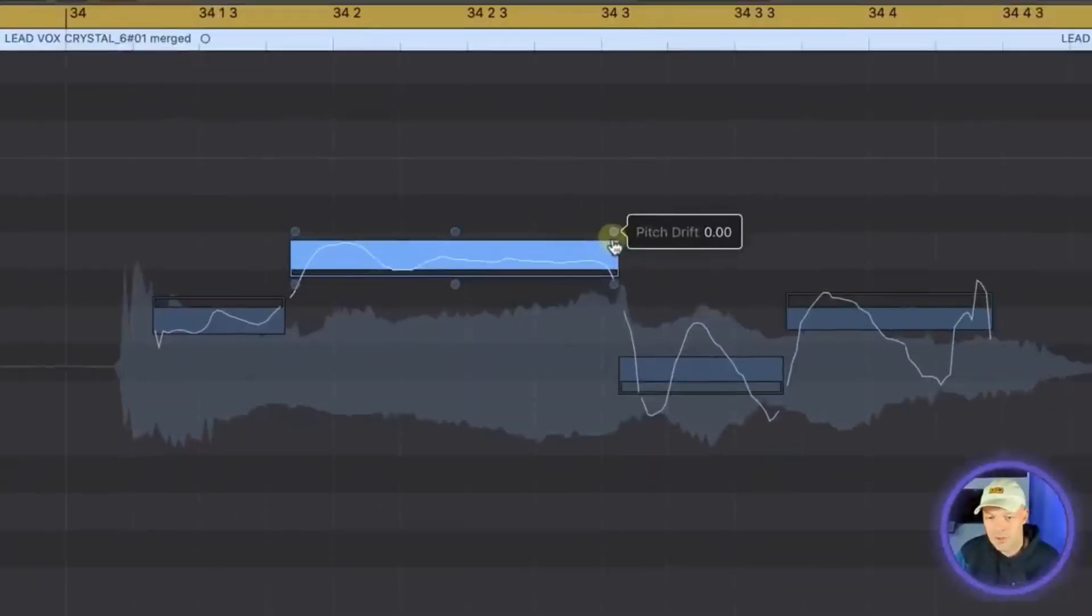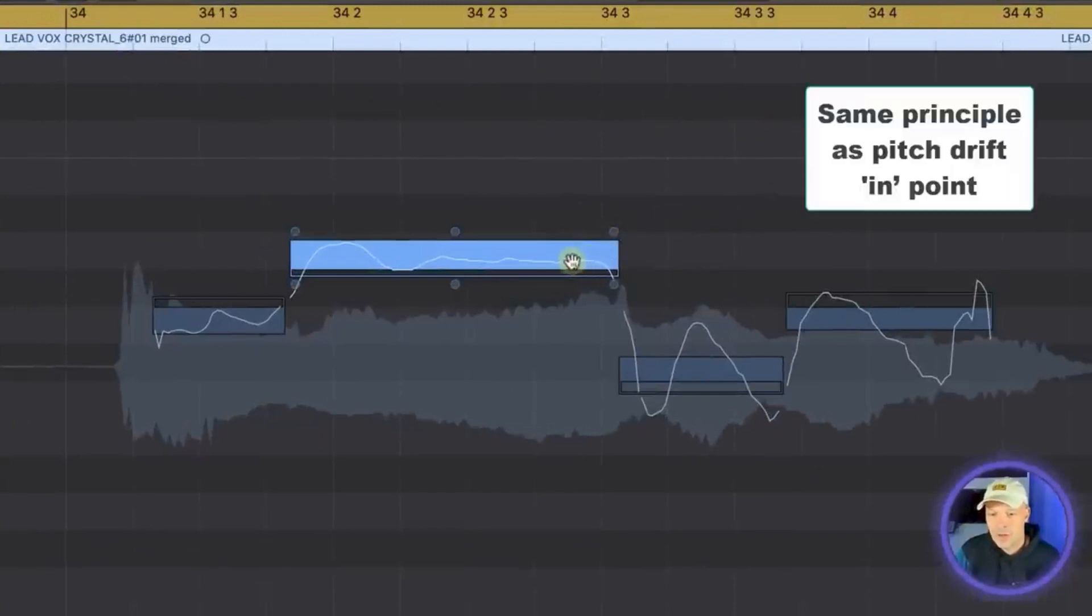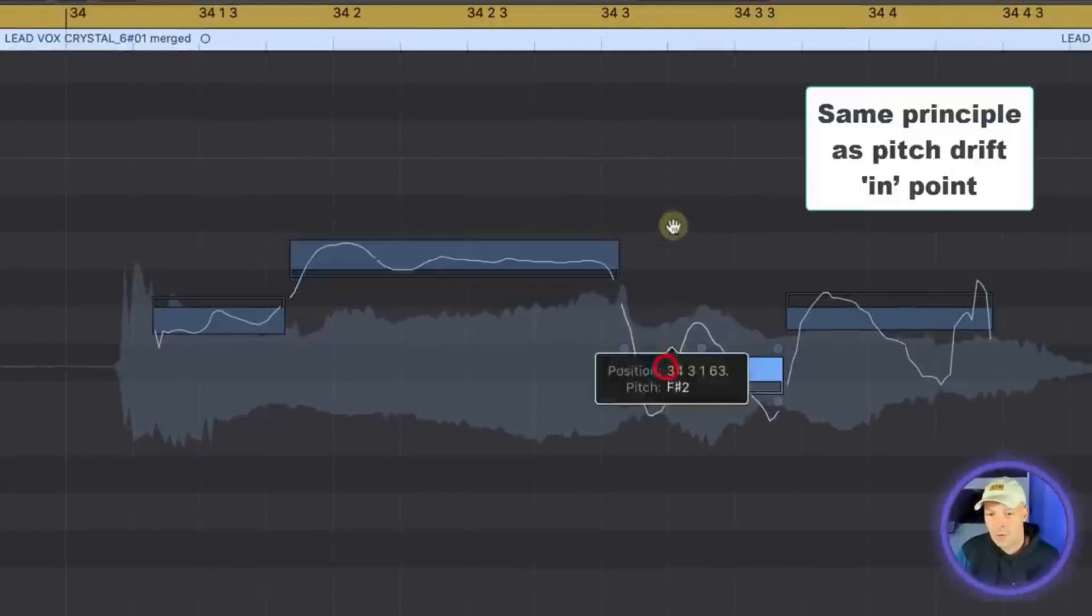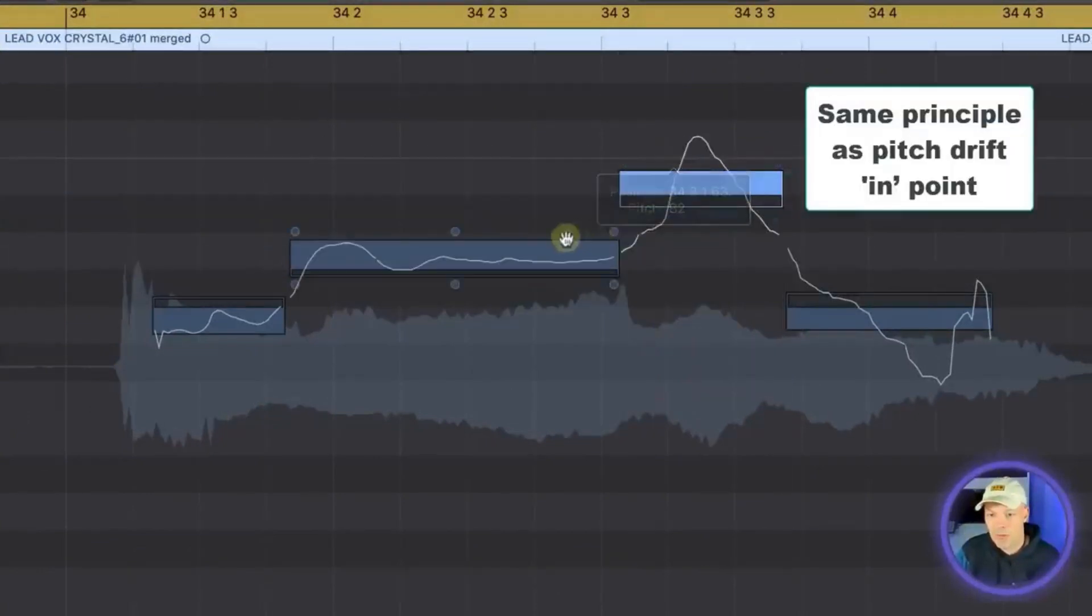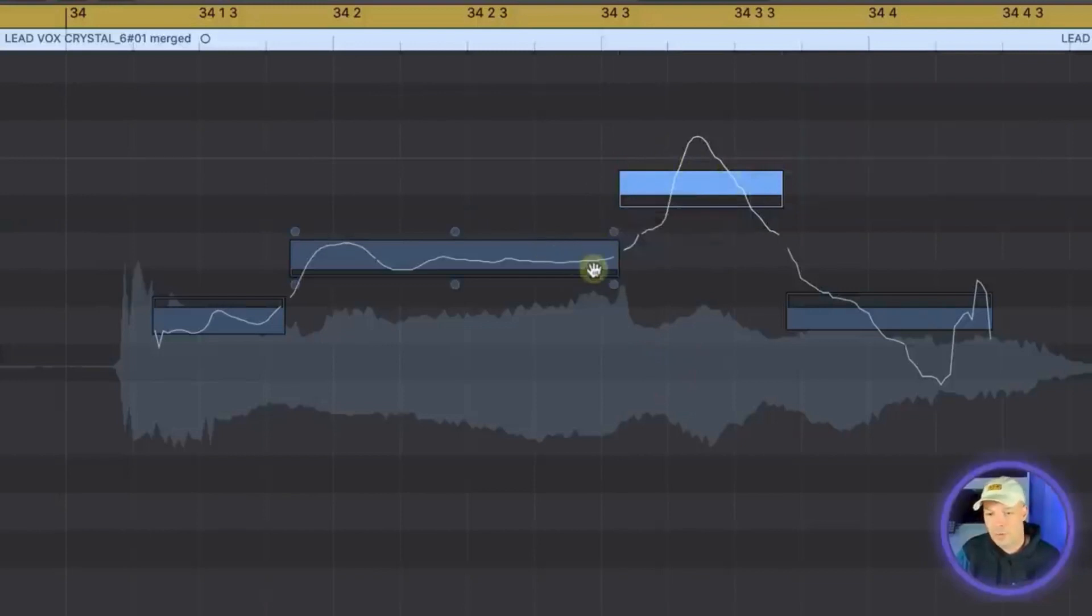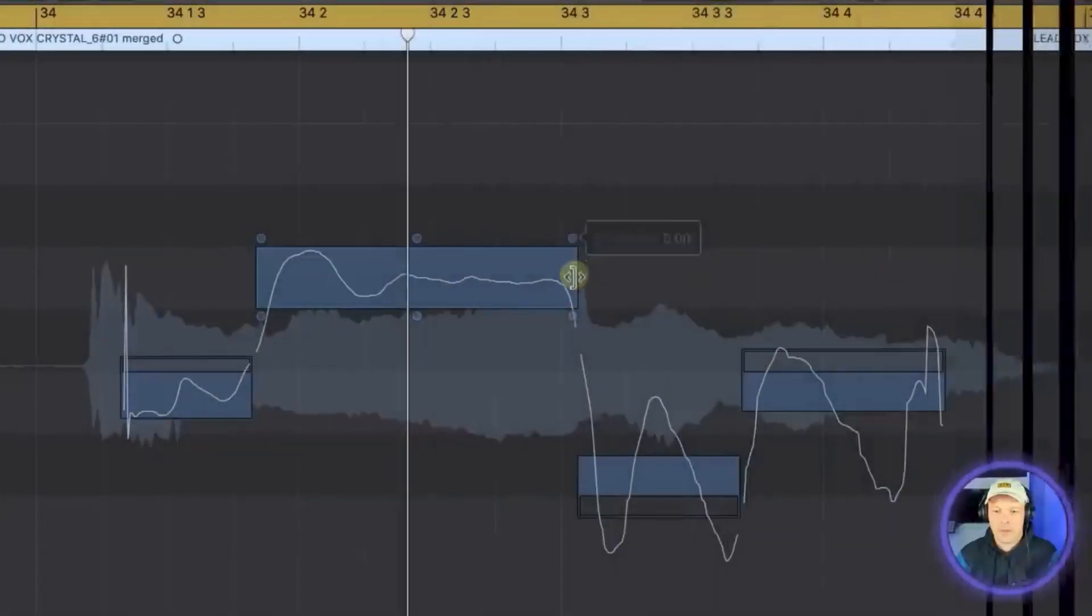The third one is pitch drift but it's coming out. So again it's pitch drift from this note to that note or if I move the note up from this note to that note going up.